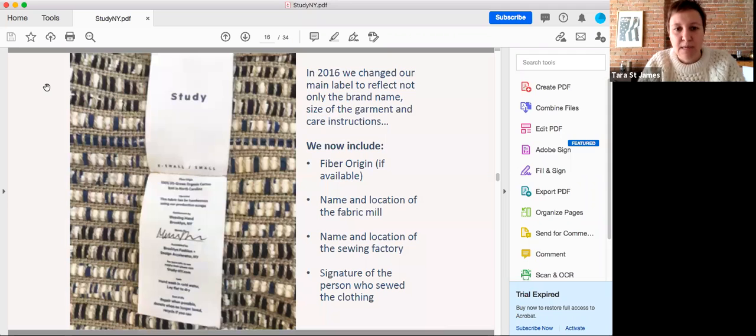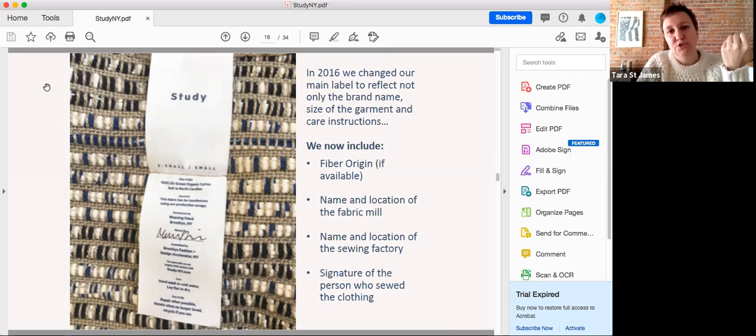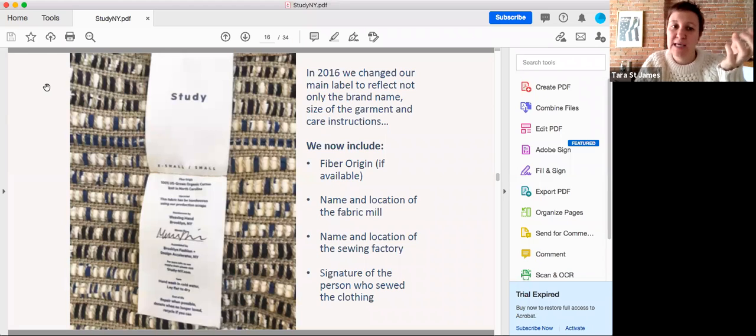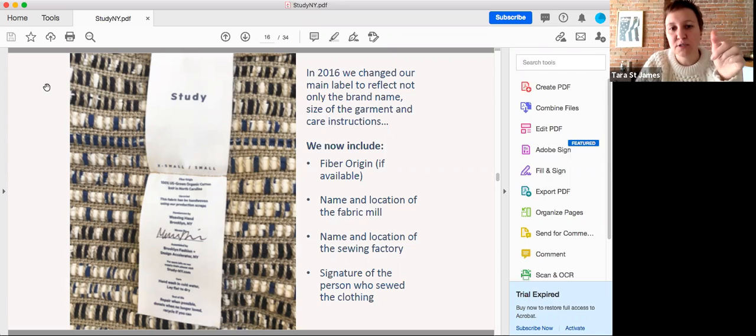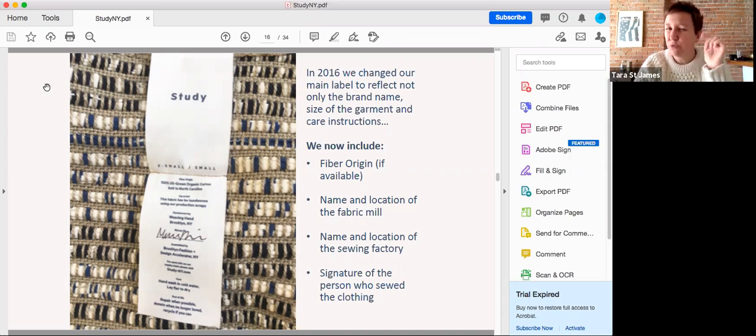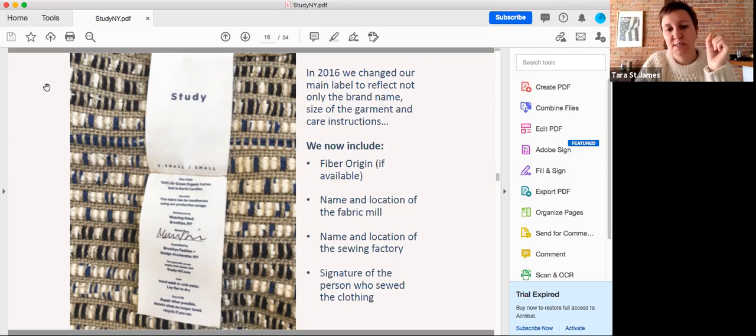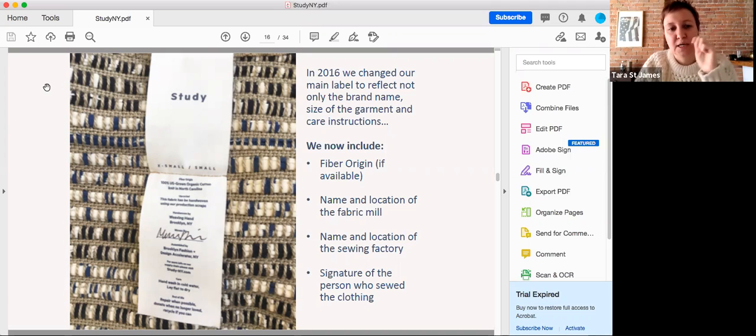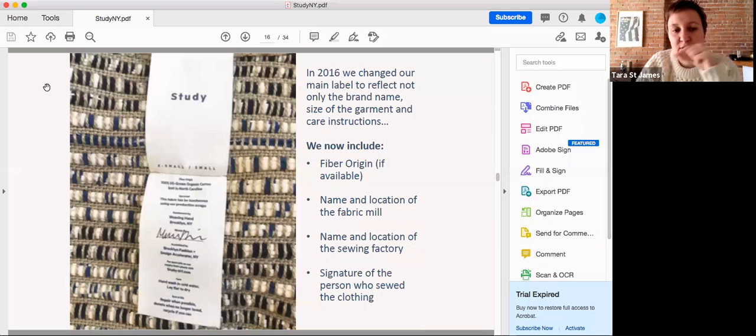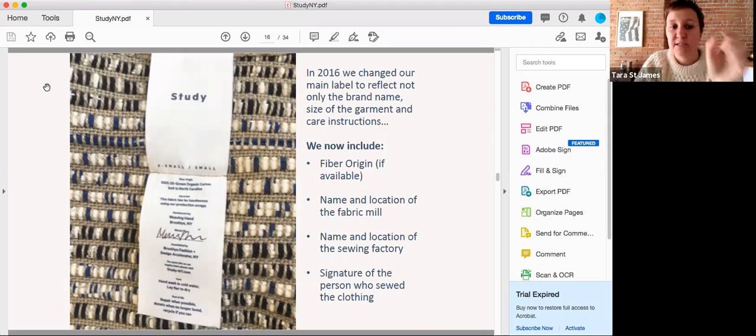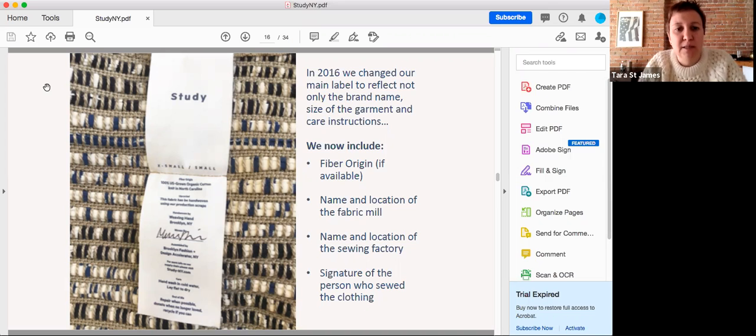Through Study NY in 2016, we changed our main label through a rebranding process and included not just the size and care and content, but also the fiber origins, the name and location of the fabric mill, the name and location of the sewing factory, and then finally the signature of the person who sewed the clothes, so that we could reconnect the name of the person sewing the clothes with the customer who ultimately was going to wear it.